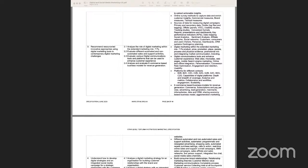There are four assessment criteria and there is content we need to address from a point of view of understanding. Sometimes you would have heard about terms like B2B, D2C, B2C, C2C — there are lots of these different types of terms.